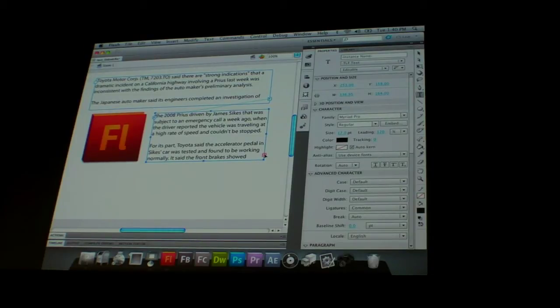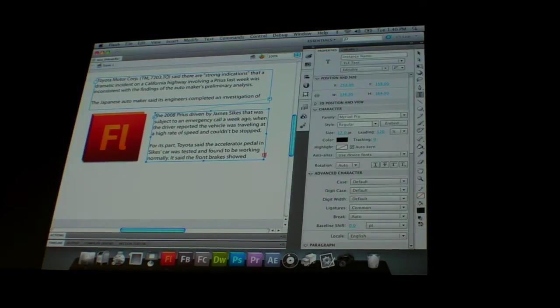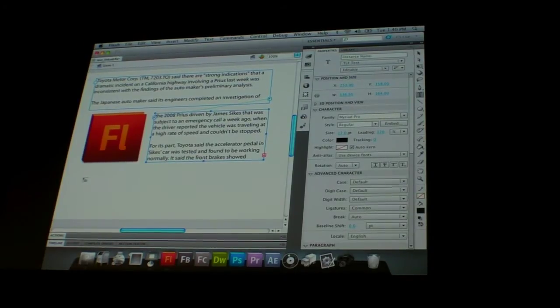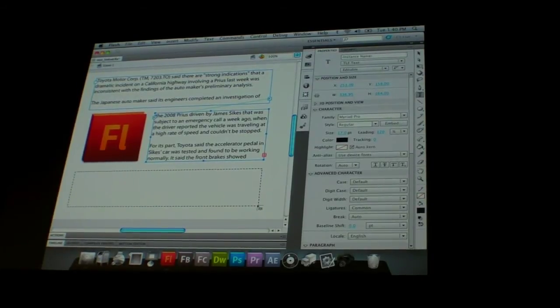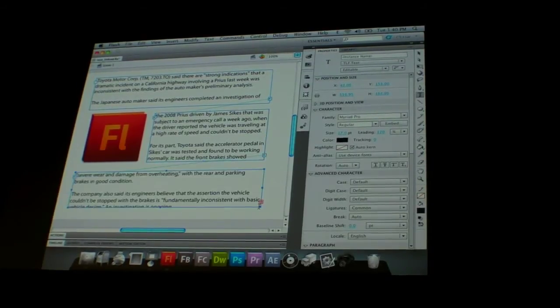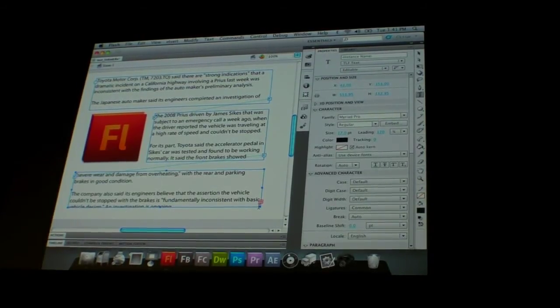But there's still too much text inside of here, so I can click it again, I can come down and draw another text field out, so now it's linked to this one as well.